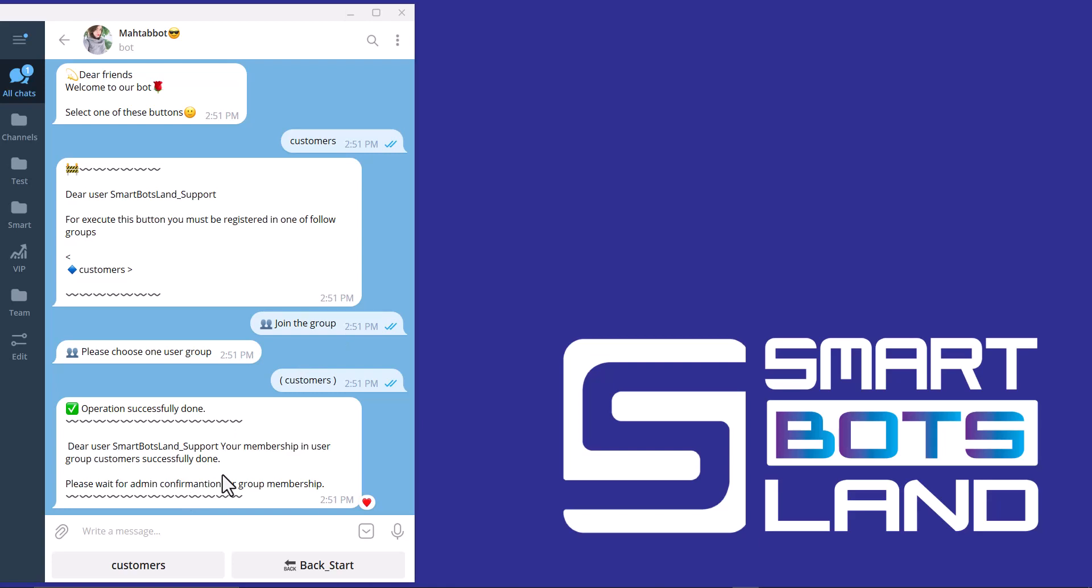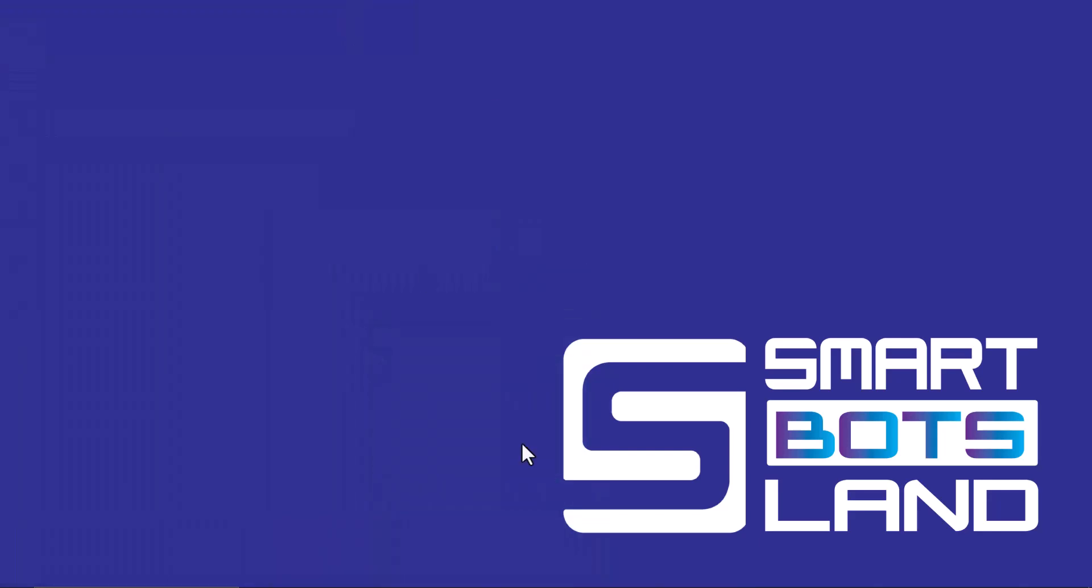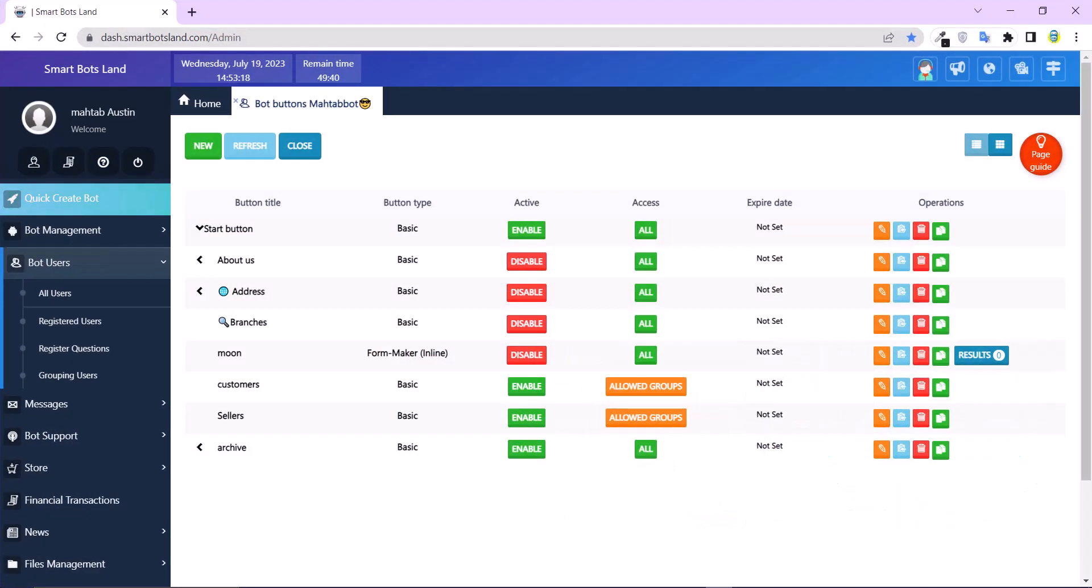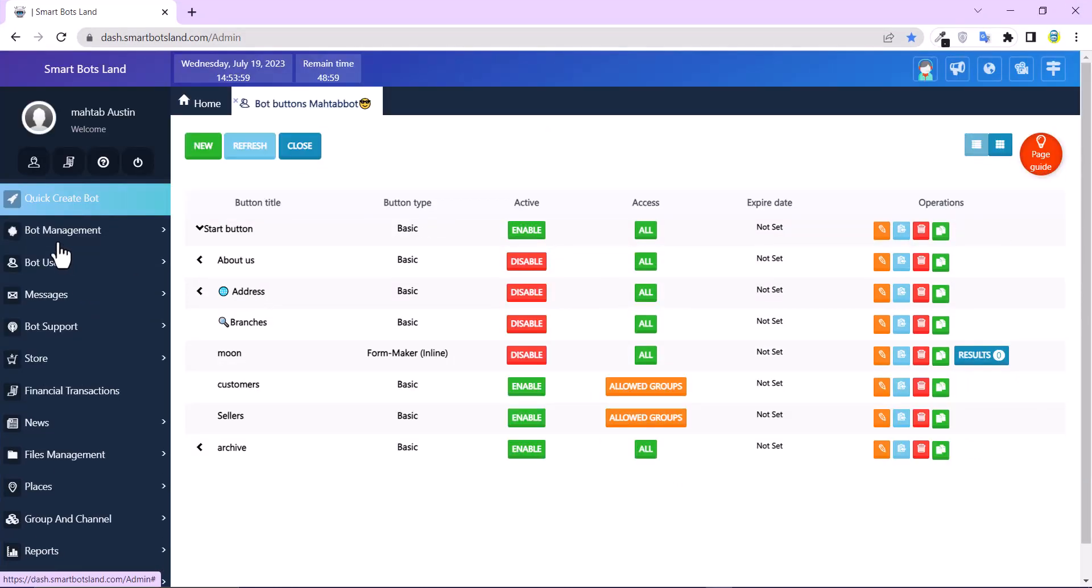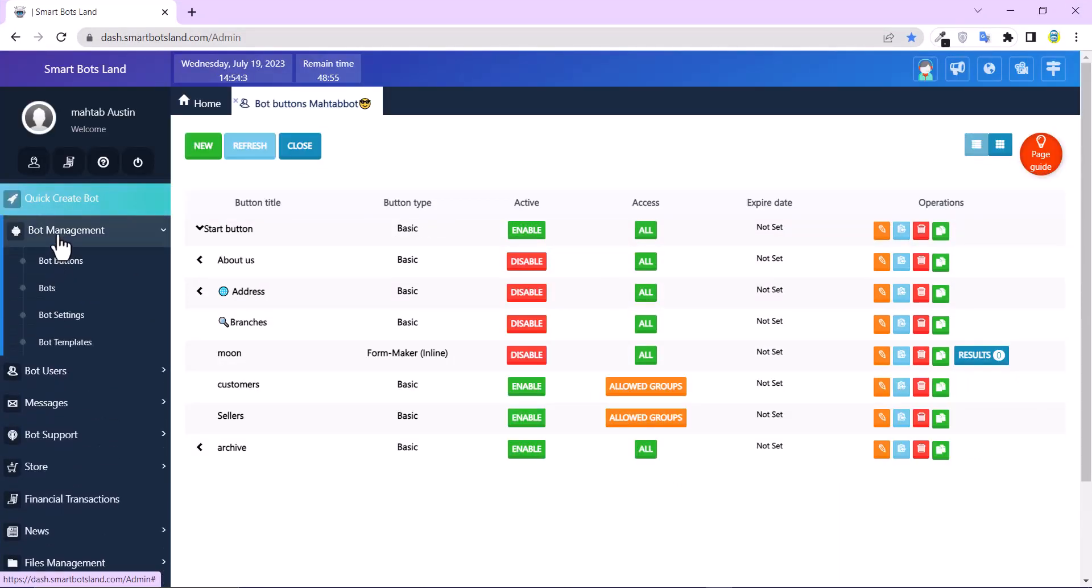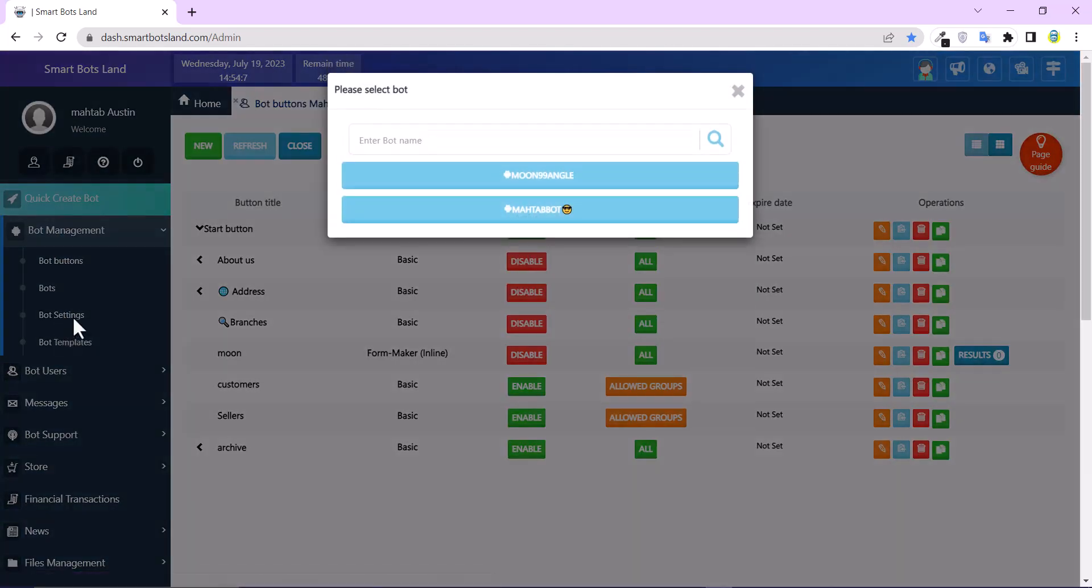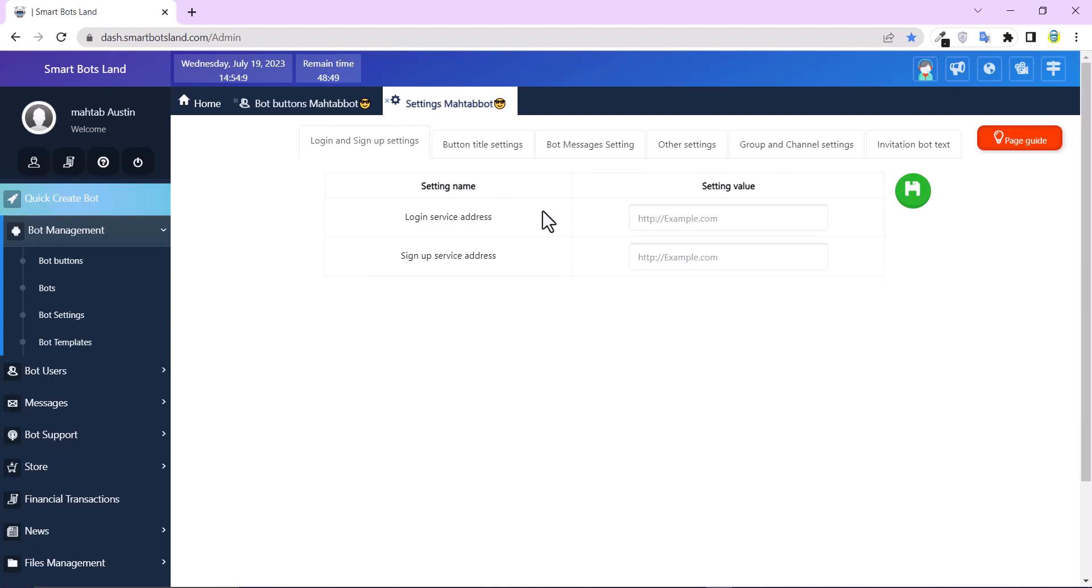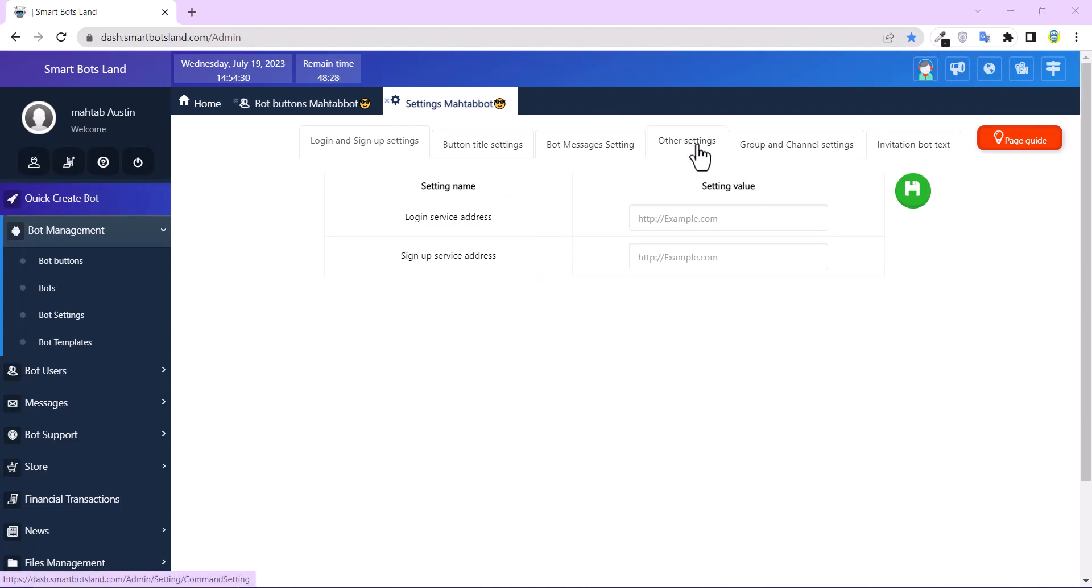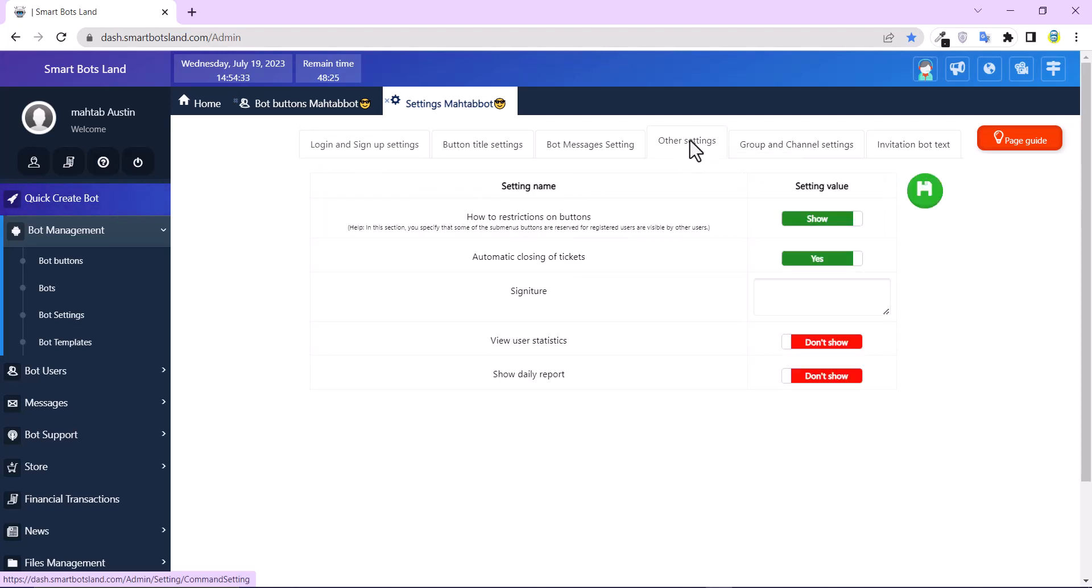And there is one important point. And I want to explain it now. Login to Smart Bots Land panel. You can see there is bot management menu here. And if I click on bot setting, a window will open to me. There is other settings for my button. So I click on it.